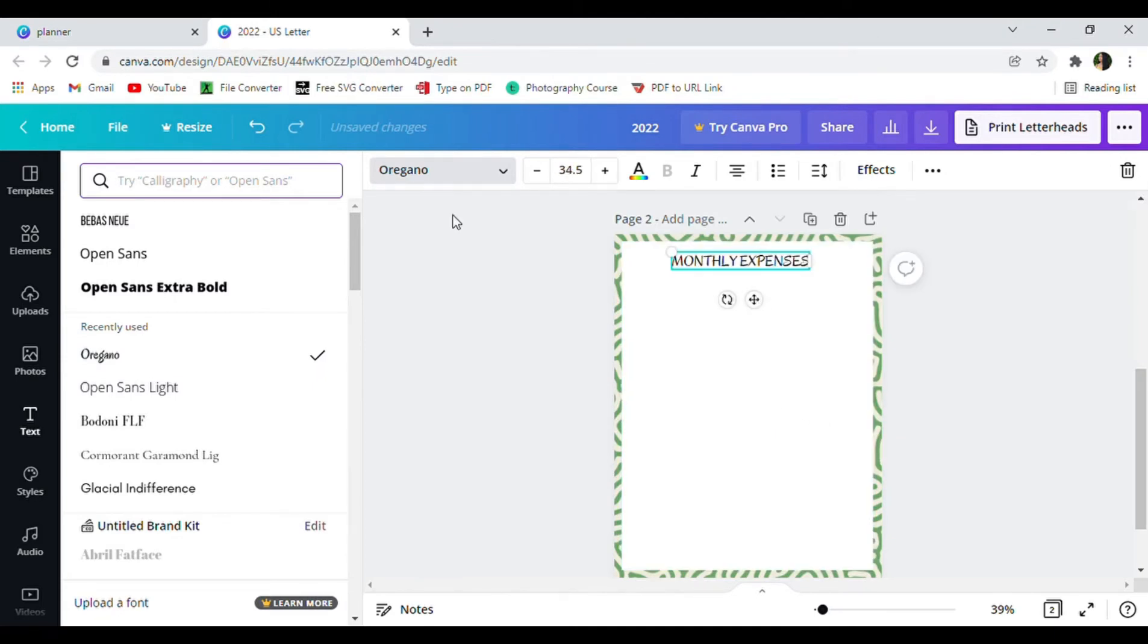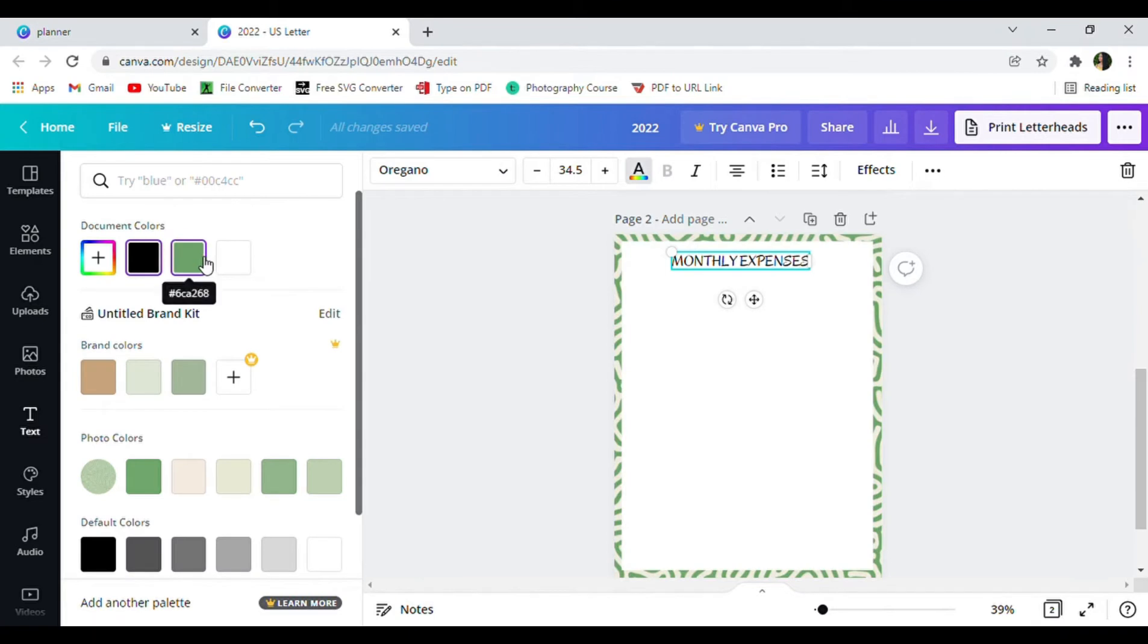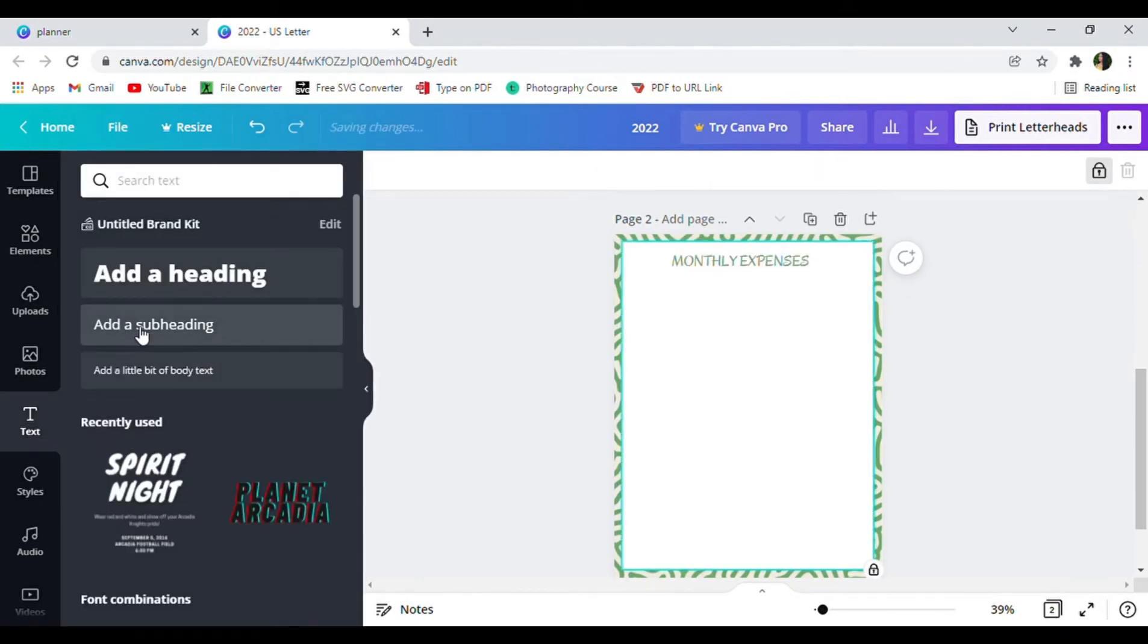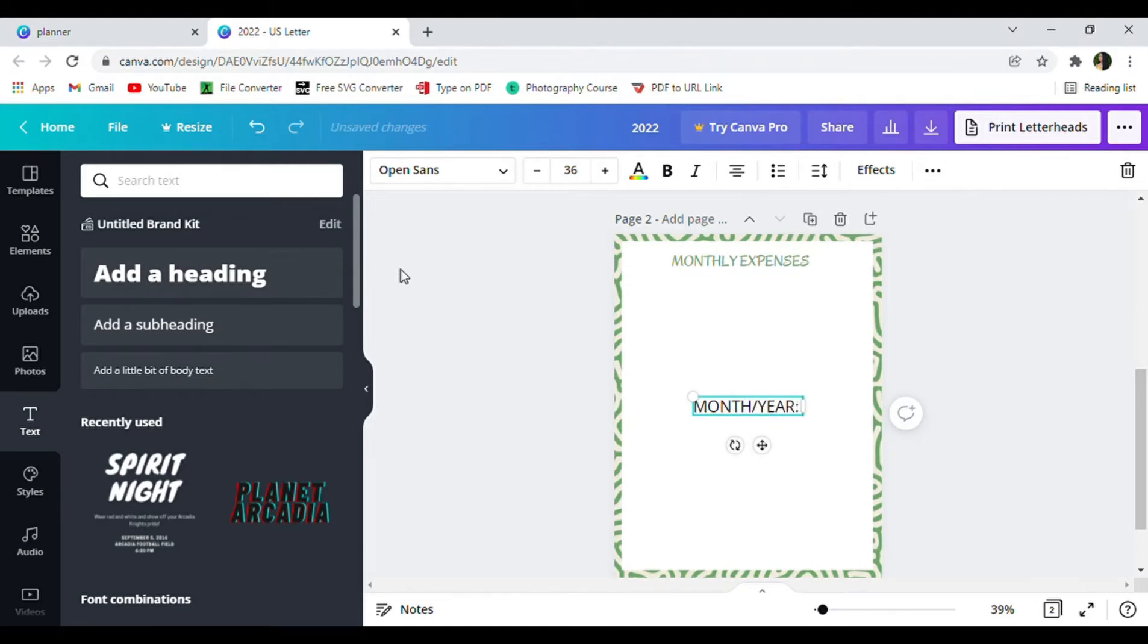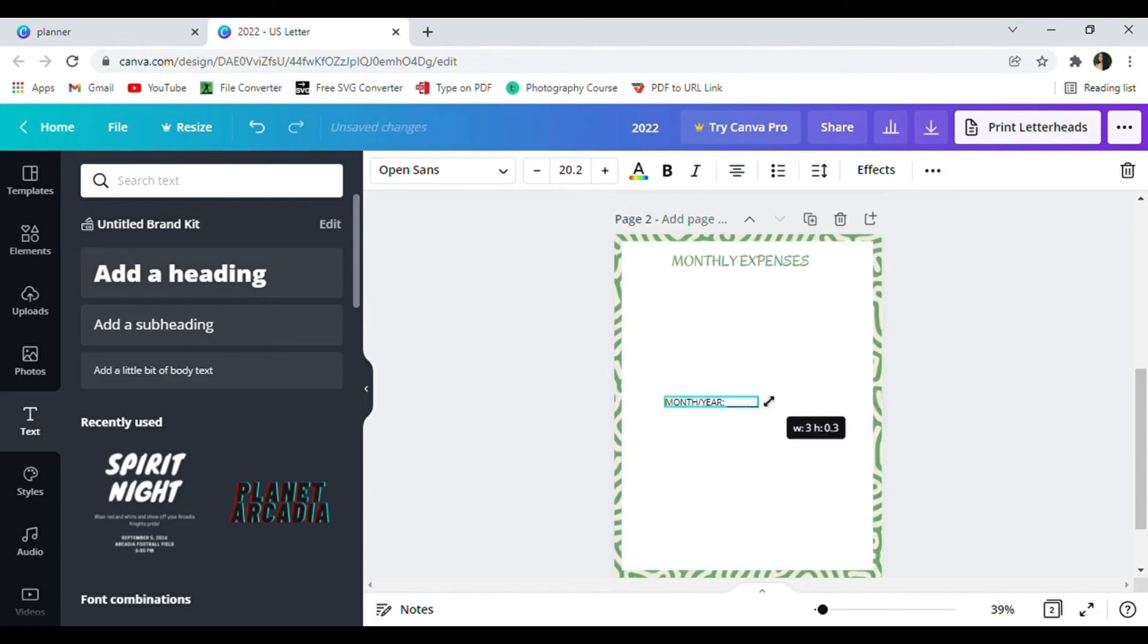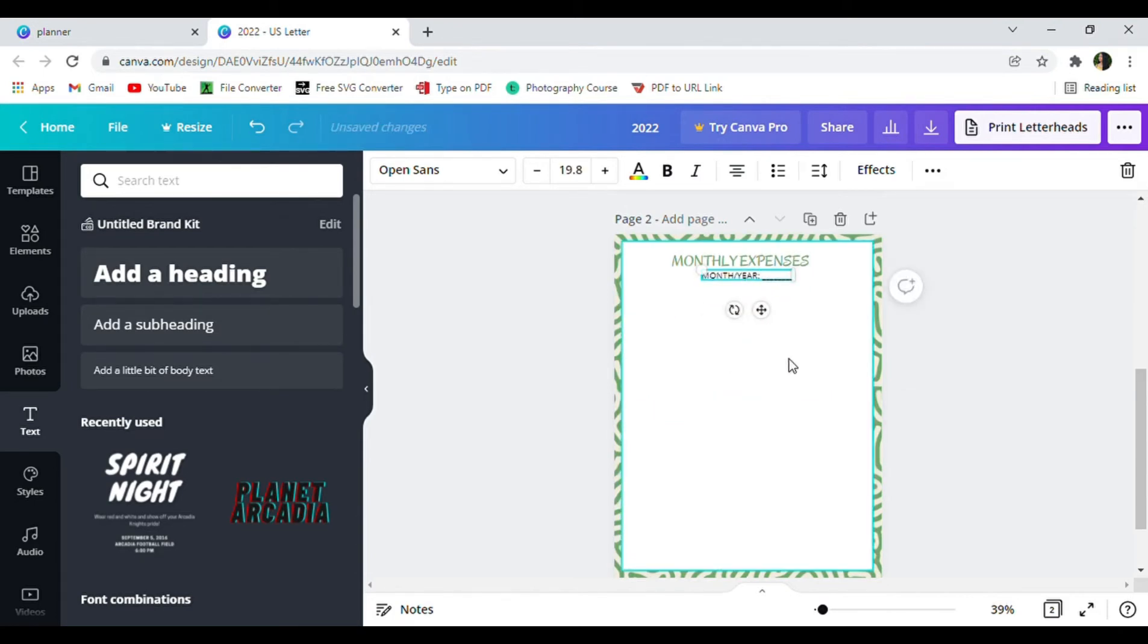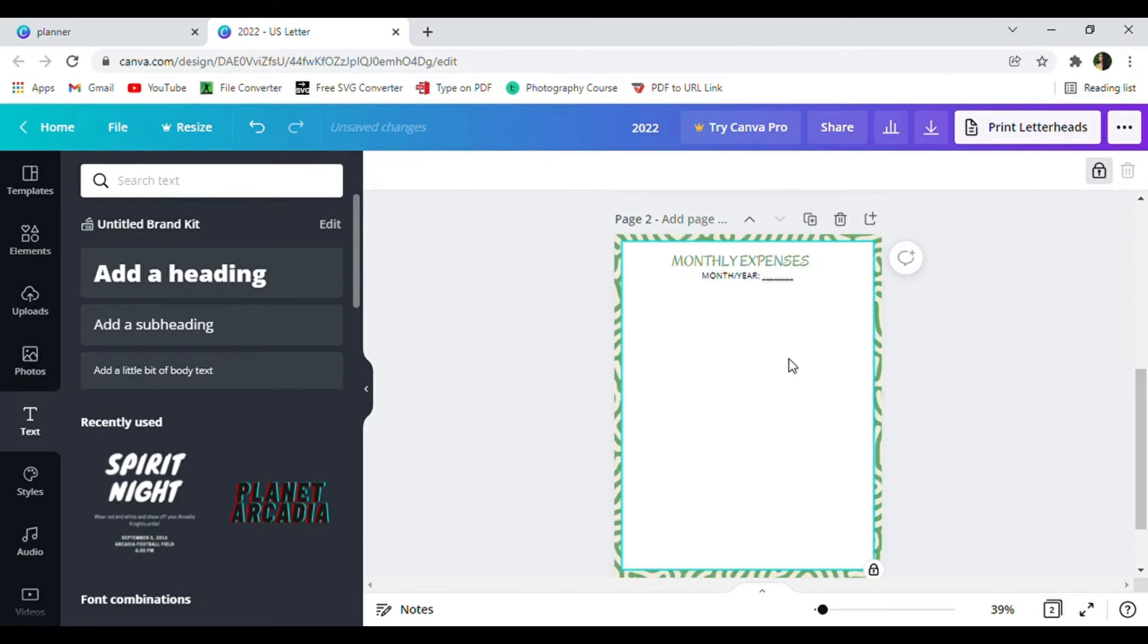The font I used to head this page is called Oregano and I changed it to match the green color that's in the background. Along with the title I included a sub heading to include the month and the year. To create a line to write the date on, you can either use the underscore key on your keyboard or you can go to the elements tab and type in line to create a line there.